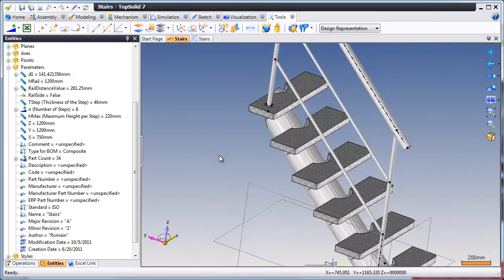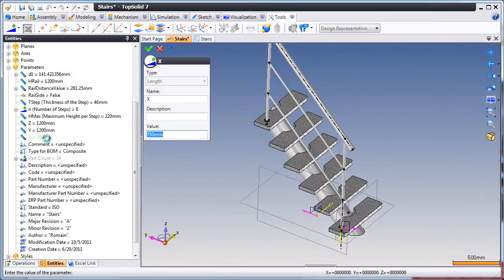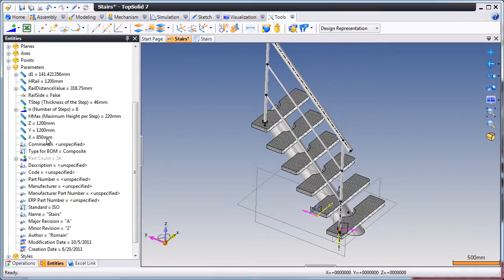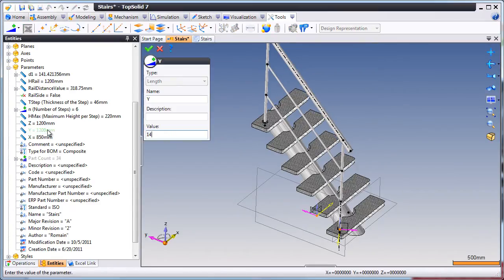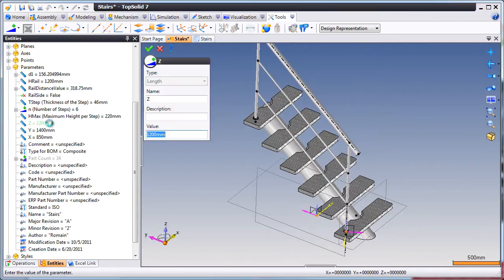Now, we're going to go back to the design document and modify them. Here, we'll enter a value of 850, 1400, and then how about 1800 for its height.